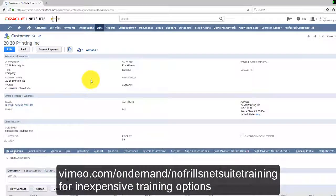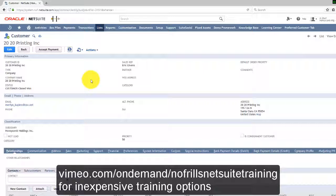Another important feature of the customer record is the ability to summarize all your dealings with this customer on the customer dashboard.